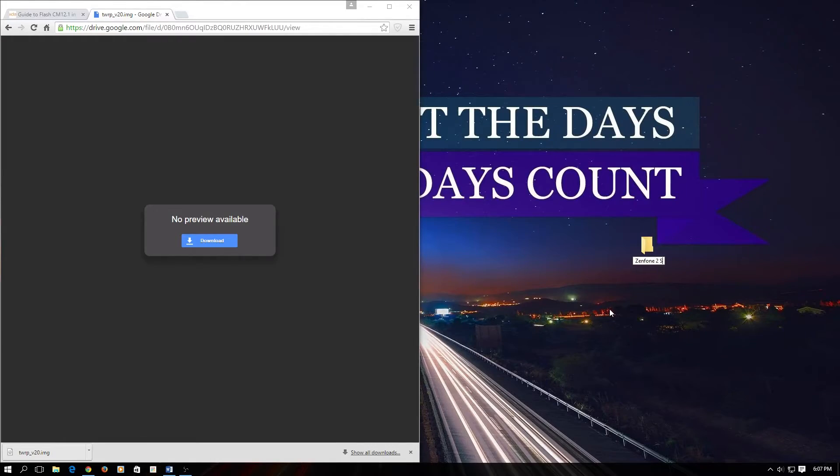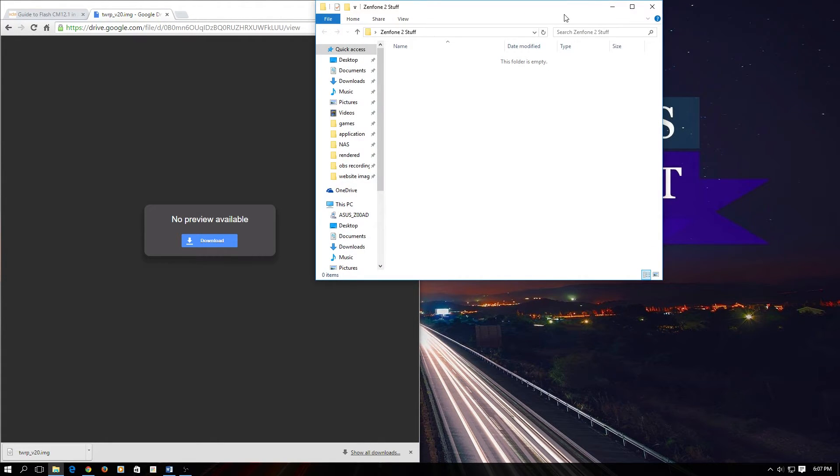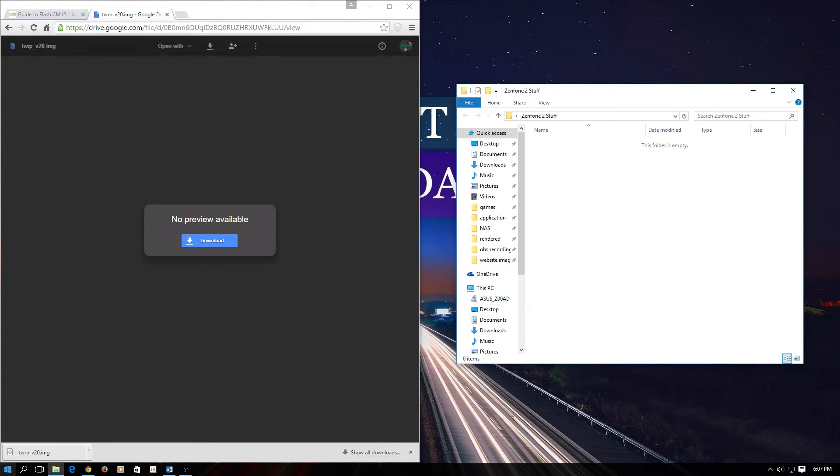Now we are going to download TWRP, if you haven't already. Create a folder in the desktop and transfer TWRP into this folder.